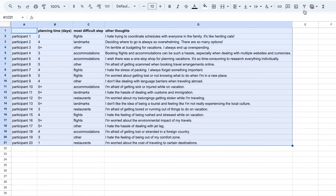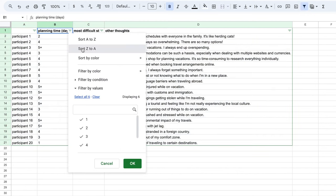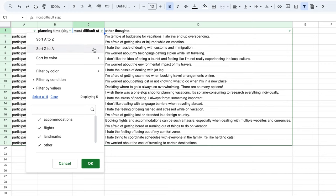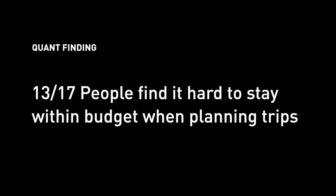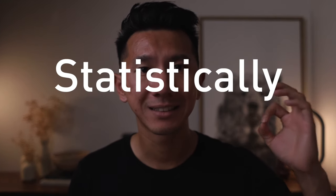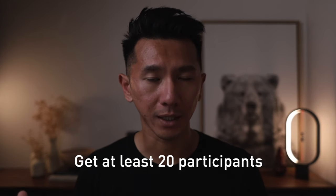For quantitative data, you can use Google Sheets filters, ranking, and formulas. The output is always a set of numbers — for example, five out of five people find flights hard to plan, or 13 out of 17 people tend to go over budget when planning a vacation. One important term is statistical significance — it ensures the pattern you found is conclusive and generalizable to a much larger population. A data scientist at Google recommended a minimum sample size of 20 to reach statistical significance.